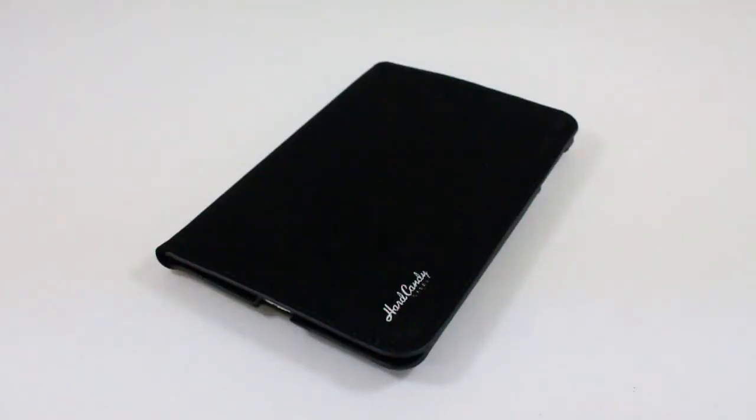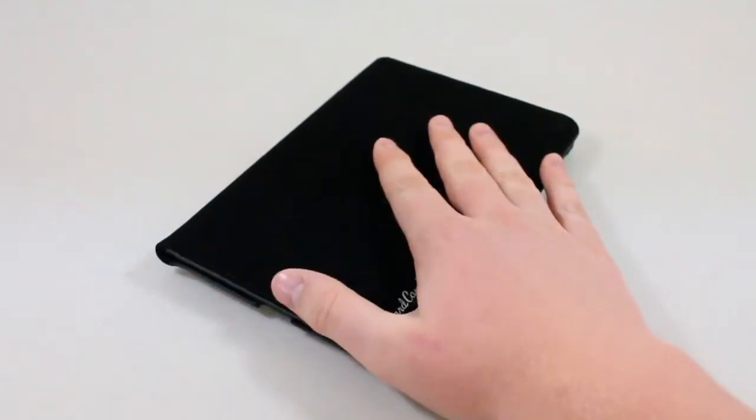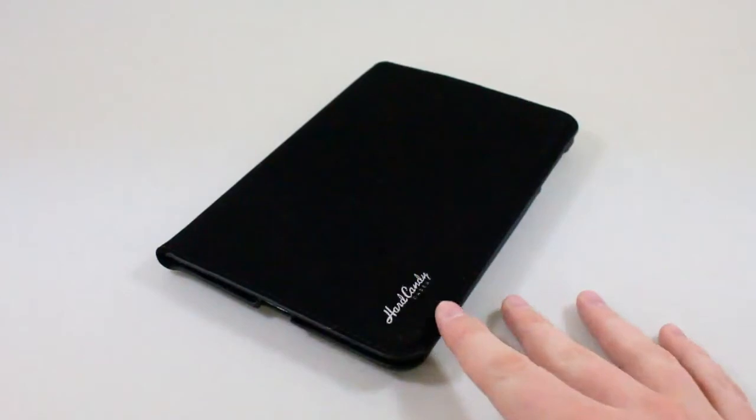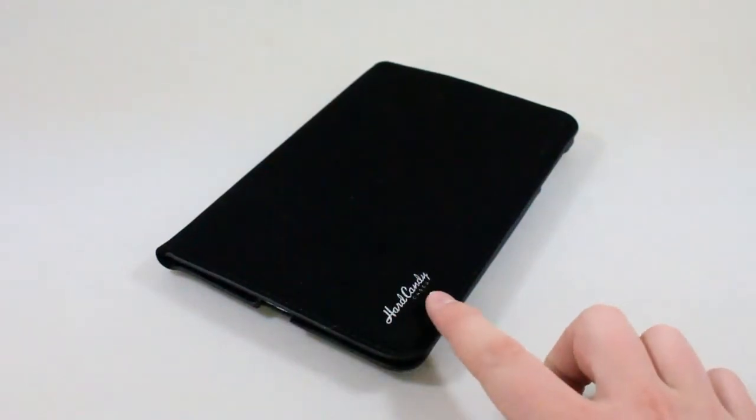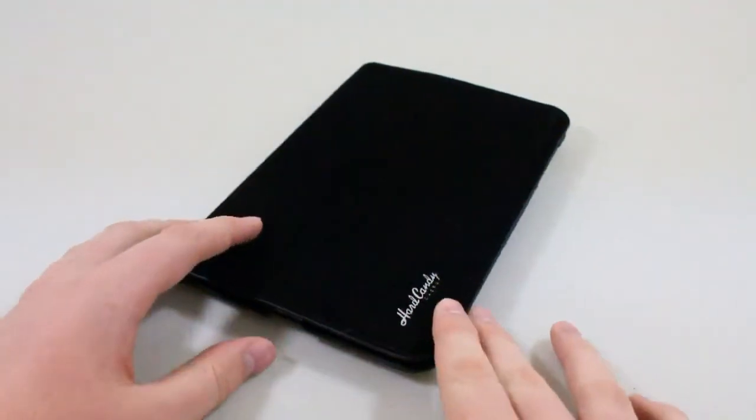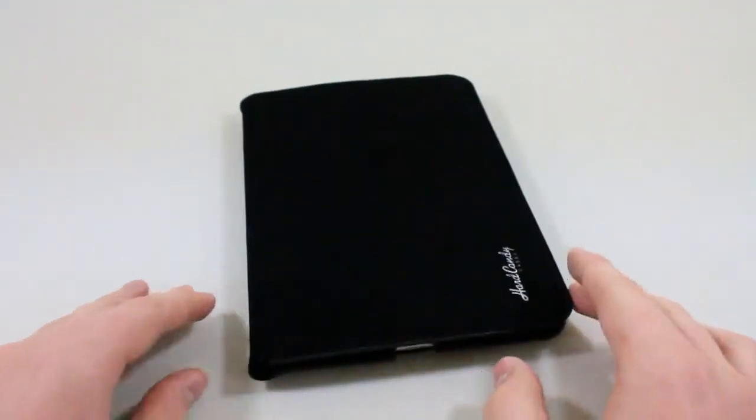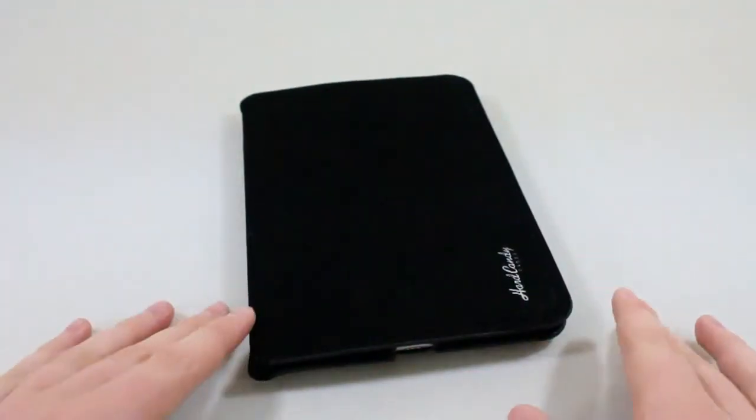What's up guys, it's Michael from iPlaytech.com. Today I'm reviewing the Candy Convertible case for the iPad mini from hardcandycases.com. This is a folio style case for the iPad mini.